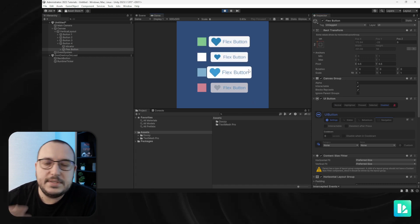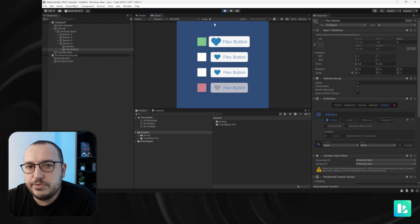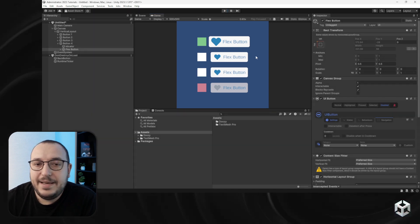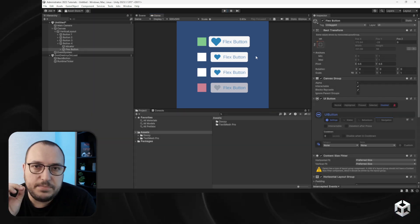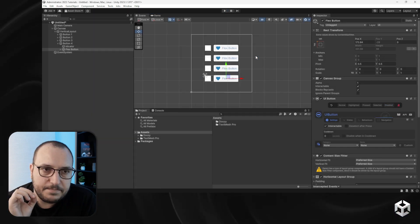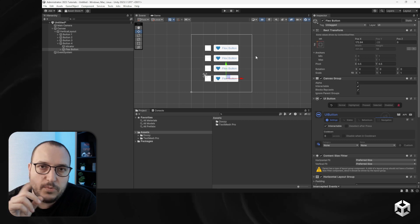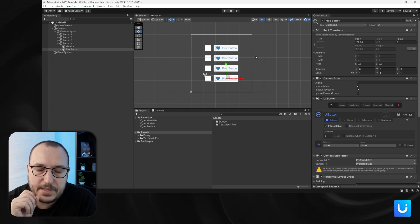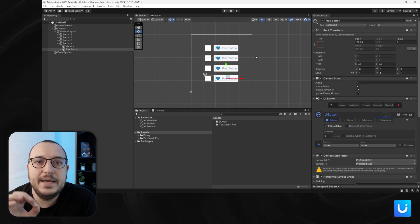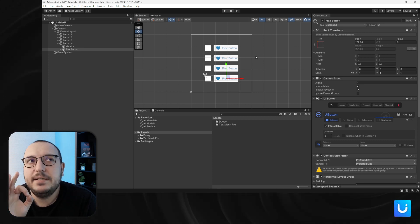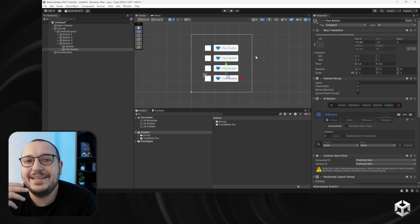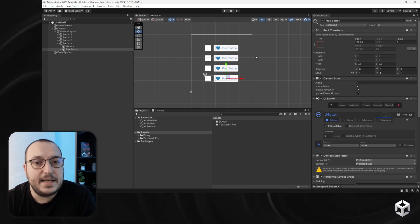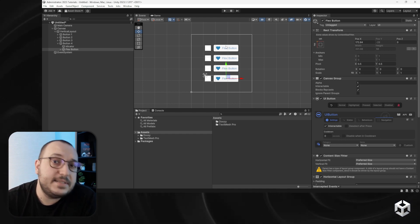This is how you use the UI selectable state. At any given point in time, only one selectable can be in the selected state — and who decides that? The event system.